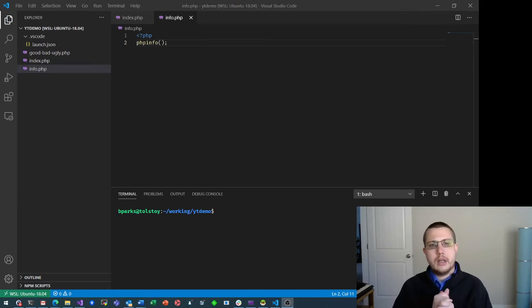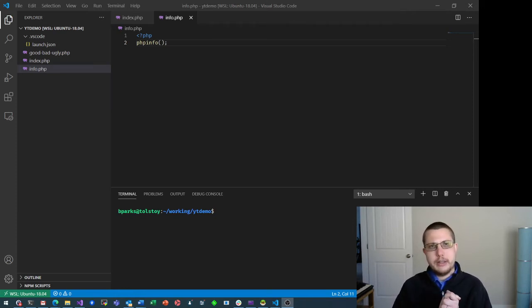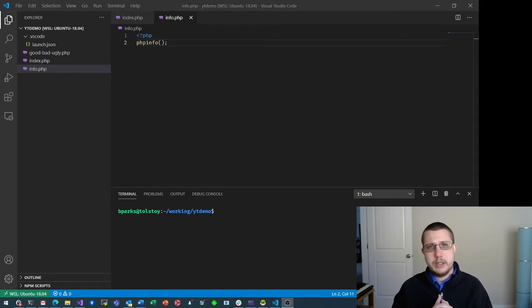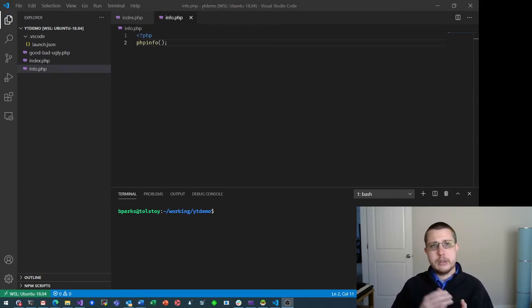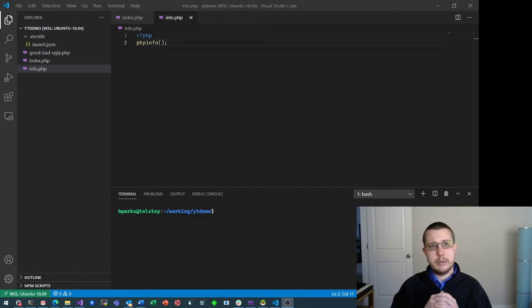Hey everyone! This is a follow-up to my debugging PHP using Visual Studio Code and Windows Subsystem for Linux video, which I'll leave a link down in the description below.